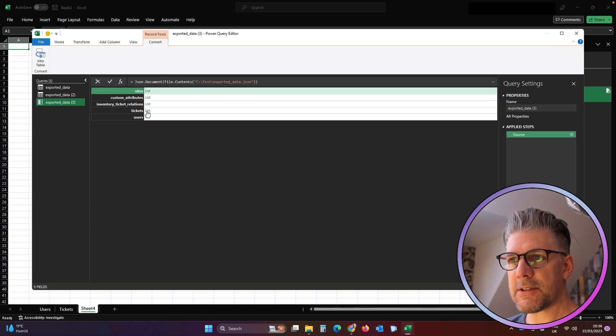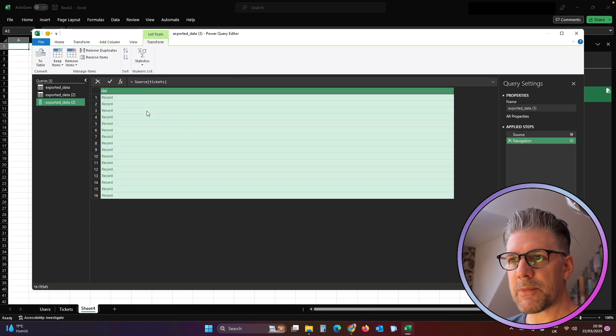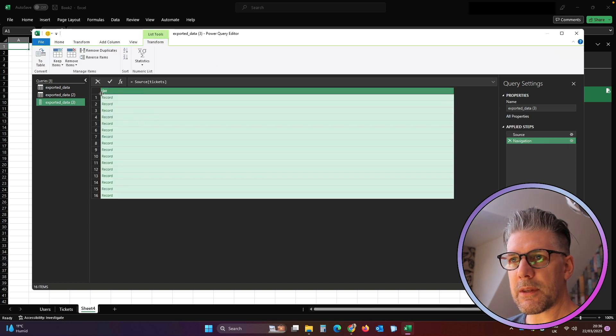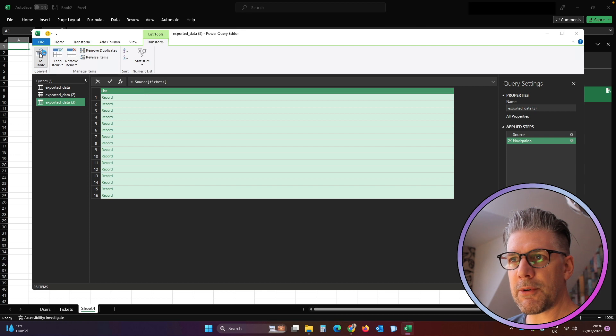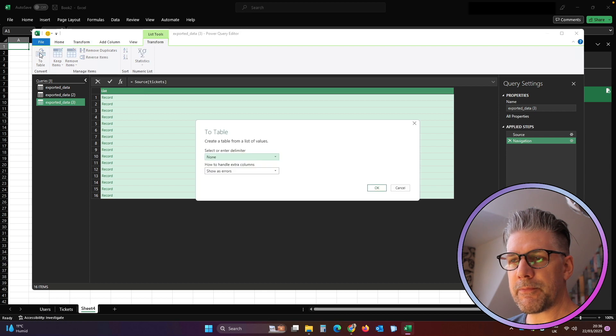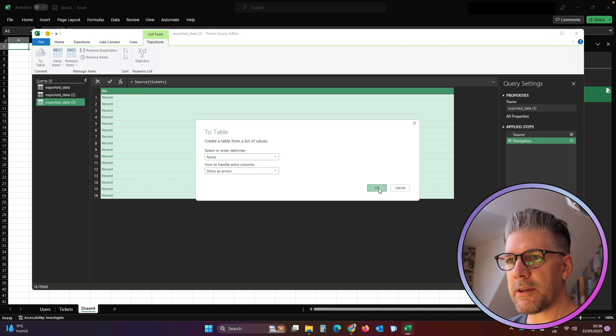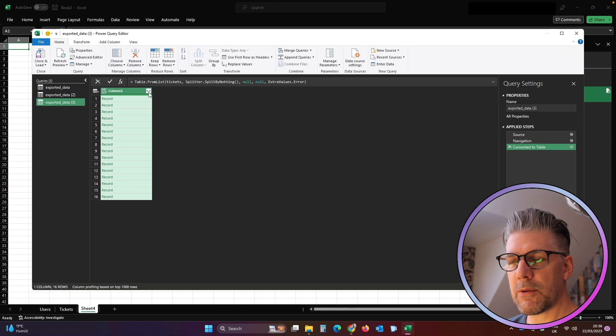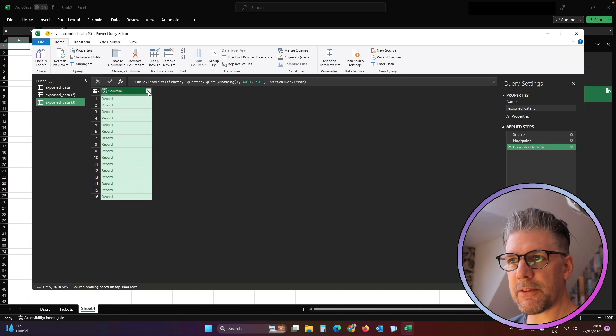We click on Tickets, we click To Table, we click OK, we expand the columns.